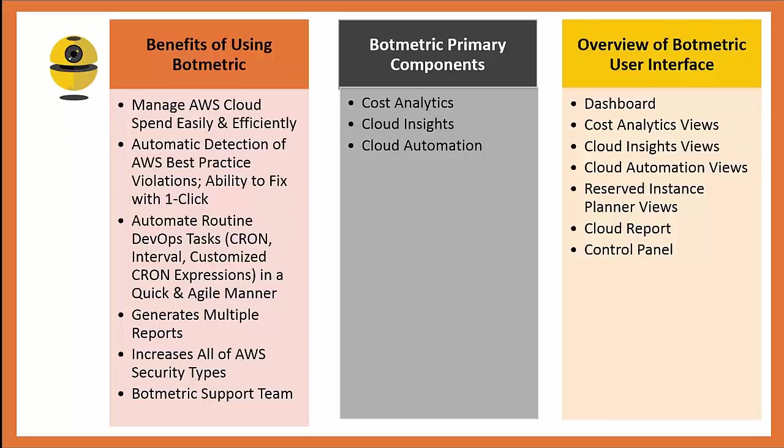It has automatic detection of AWS best practice violations that are happening with your accounts and gives you the ability to fix them either manually or, when safe, with one click.